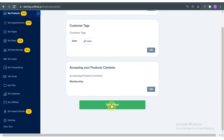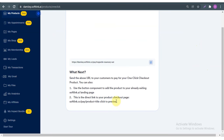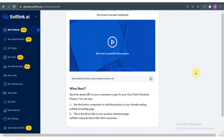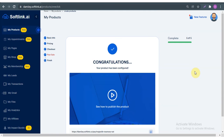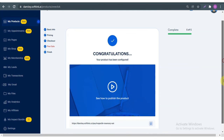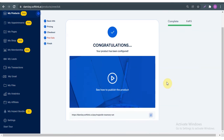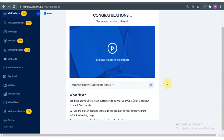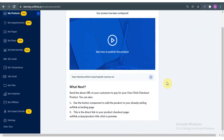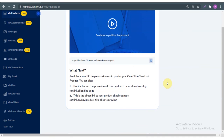Mailing list is fine, customer tag is fine, product content is fine. Save and next. Congratulations — your product has been configured successfully! That's how to set up your OCP. What's next? You can share your link — this direct link you can send to people, share it on your social media, or use it to run ads.